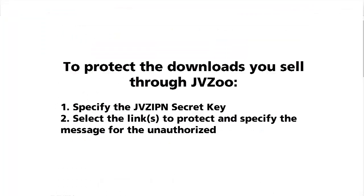To sum up, all you need to do is to specify that secret key. You only need to do it once. And from that moment on, you will be able to very quickly and very easily protect any product that you're selling through your JVZoo account.